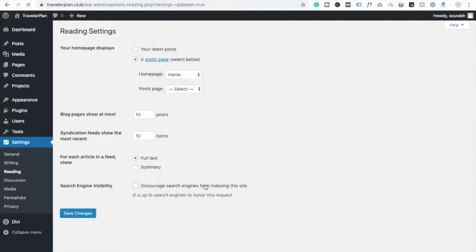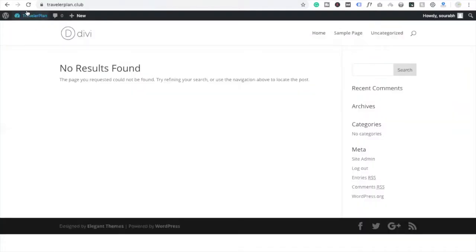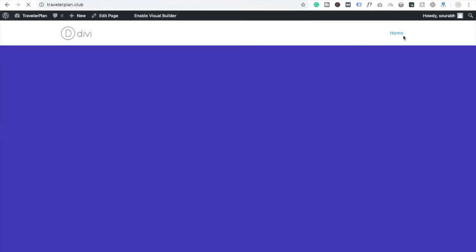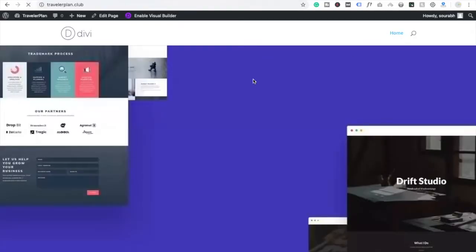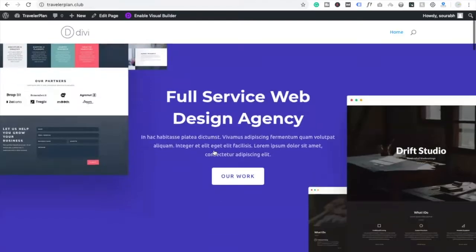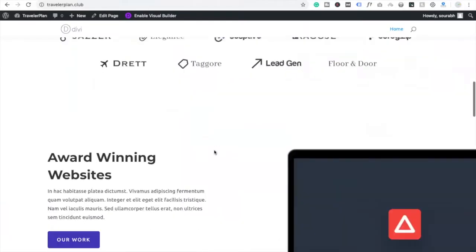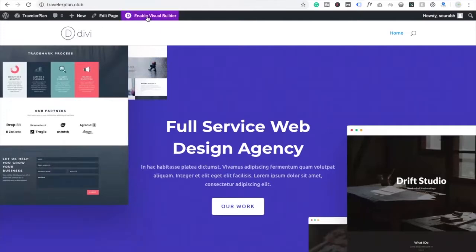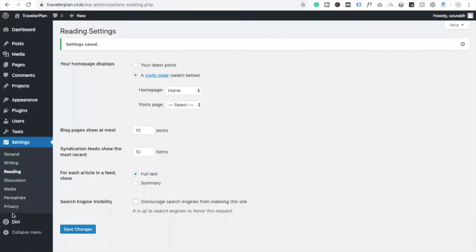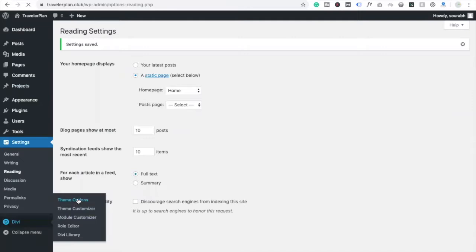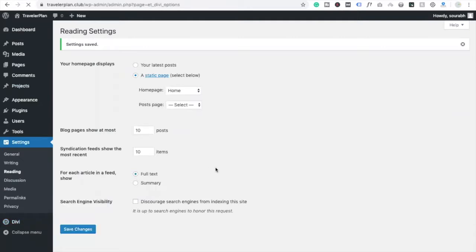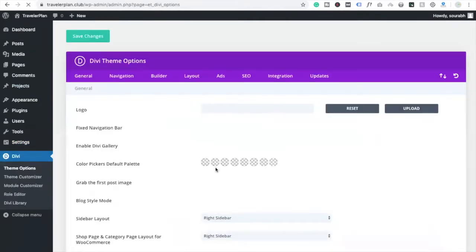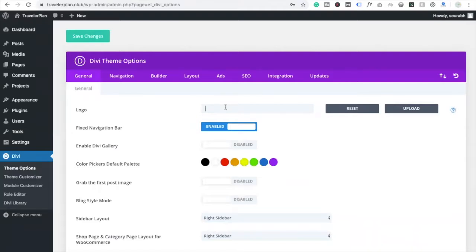Now go to the website and refresh it. You will see here only one option — 'Home' — and that's our website. If you want to change the logo, go to the Divi option and there is a Theme Options section.